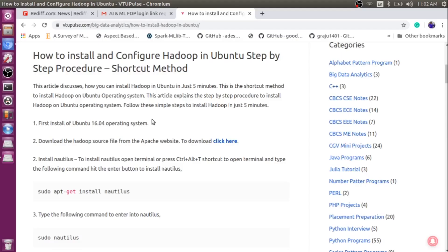Hi, welcome to big data analytics tutorial. In this video, I will discuss how to install and configure Hadoop in Ubuntu operating system. Installing Hadoop is not a cup of tea for everybody. The procedure is a bit tedious and we need to follow certain steps. So in this video, I will discuss the step-by-step procedure to install Hadoop.